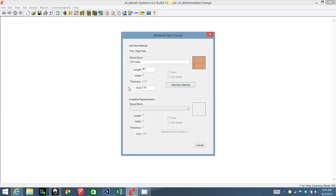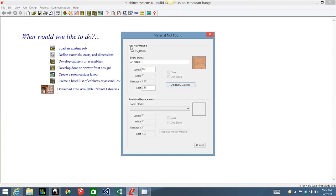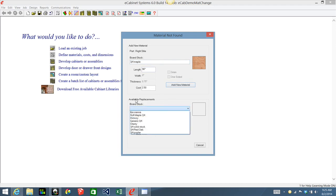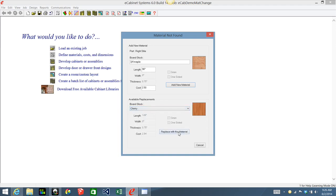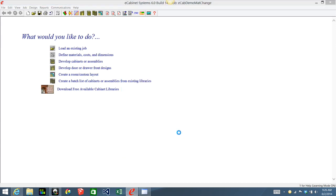It's going to say 'material not found' and then it's going to say 'add new material,' wanting to know if you want to add this as a new material. We don't, because we want to change all of it. We're going to select an available replacement, and that is going to be cherry — replace it with that material.